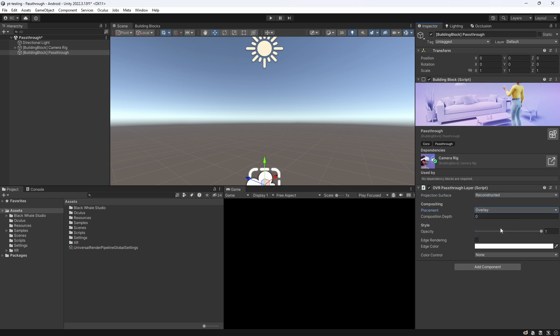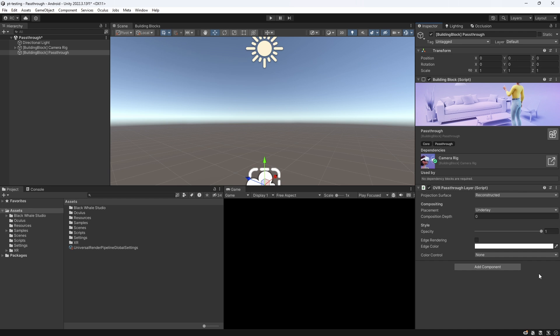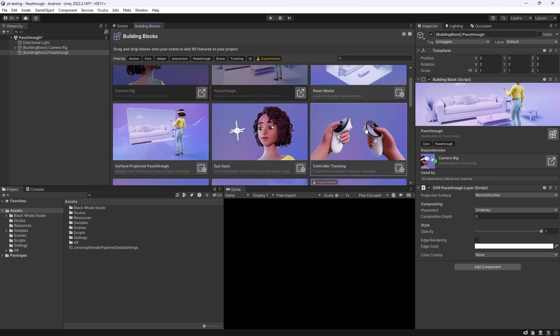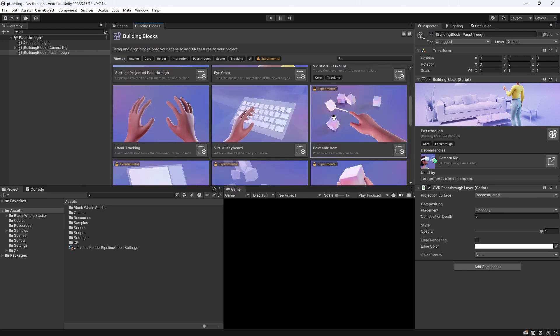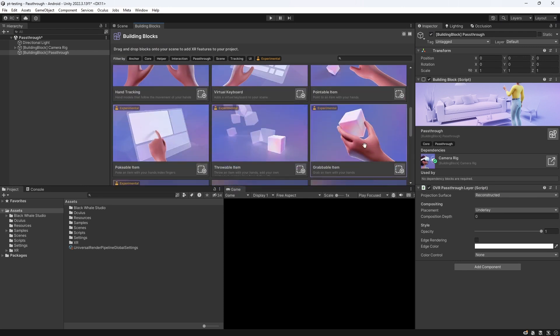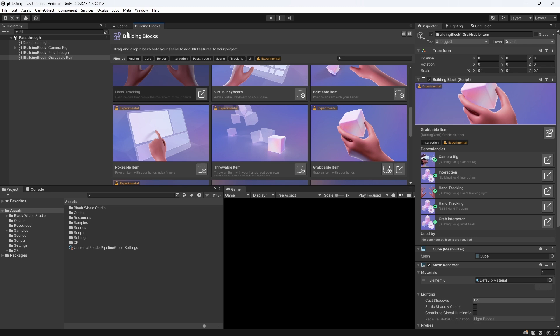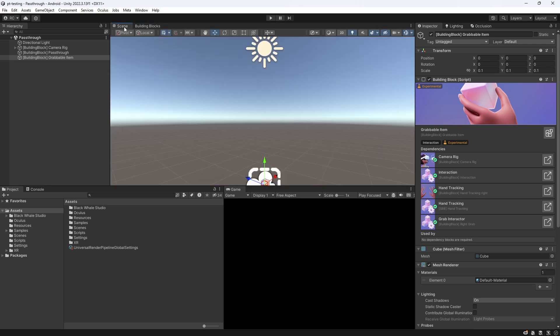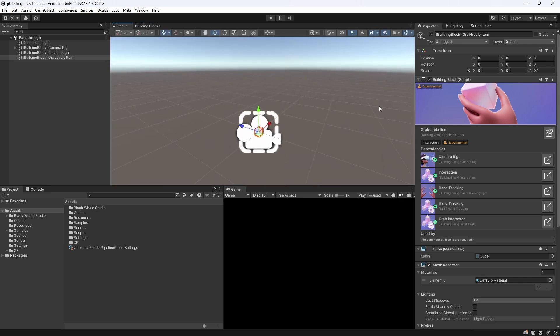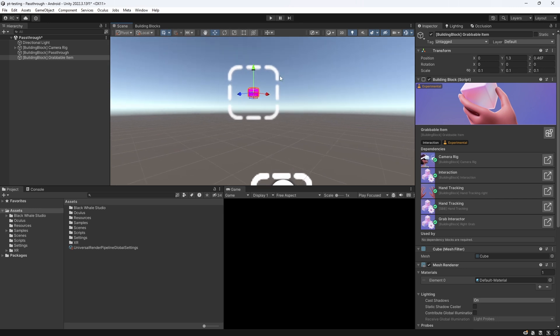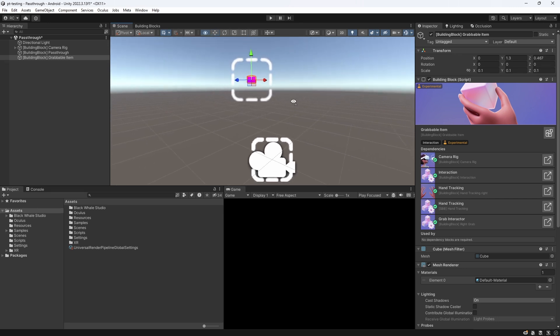Next, we can configure the placement, which we can set either to Underlay or Overlay. Overlay means that the pass-through mode will be applied over all virtual objects, essentially not rendering anything else on our camera. Underlay means that we can see our virtual objects above the pass-through mode. Let me demonstrate this to you by adding a simple cube and placing it in front of the player's camera. We can make use of the building blocks, and add a grabbable cube that we can grab with our hands. The building block will add the configured cube, and also add hand tracking to our OVR camera rig.